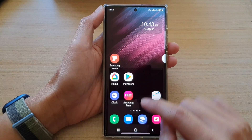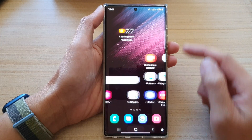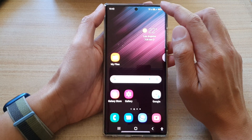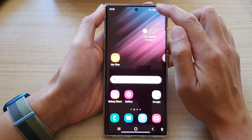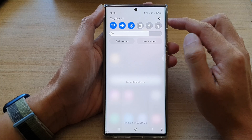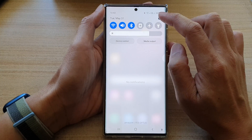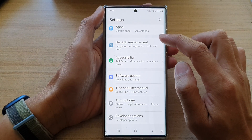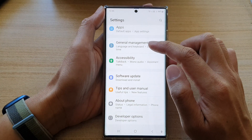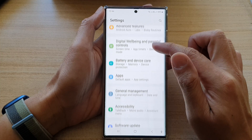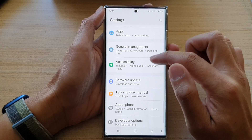First, tap on the home button to go back to the home screen. On the home screen, swipe down at the top and tap on the settings button. Then, in settings, go down and tap on Accessibility.